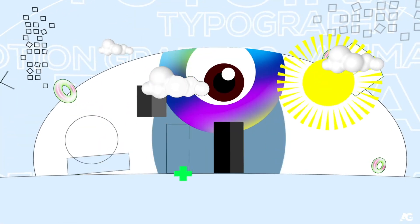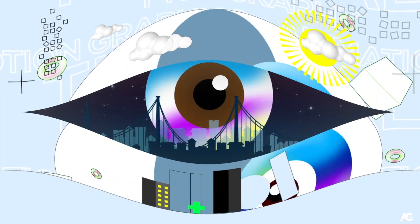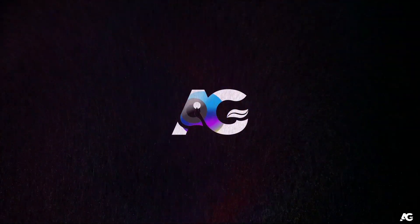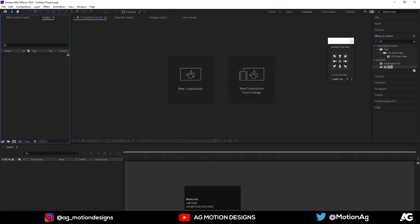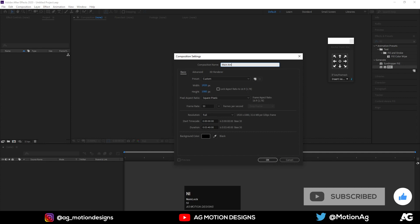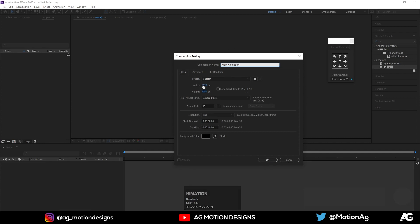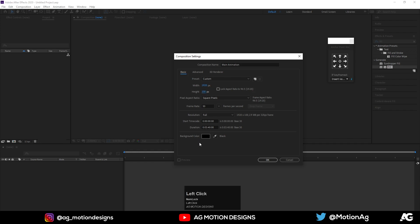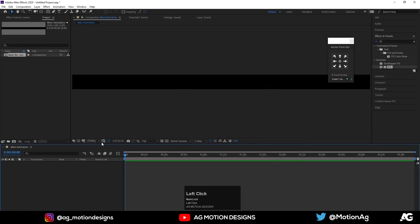Here we are in After Effects. Let's create a new composition — I'll call it 'Main Animation'. The width is 1920 and height is 100 for now. Duration is three minutes, background color is solid black, and frame rate is 30. Let's hit OK.